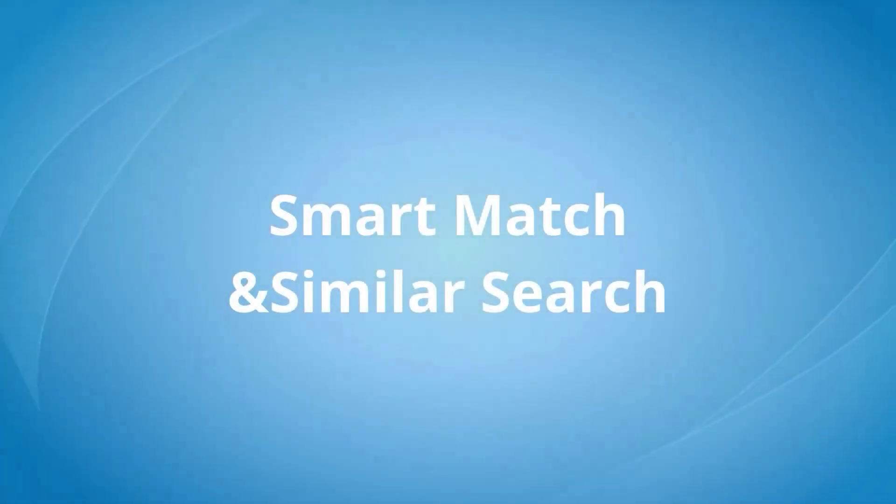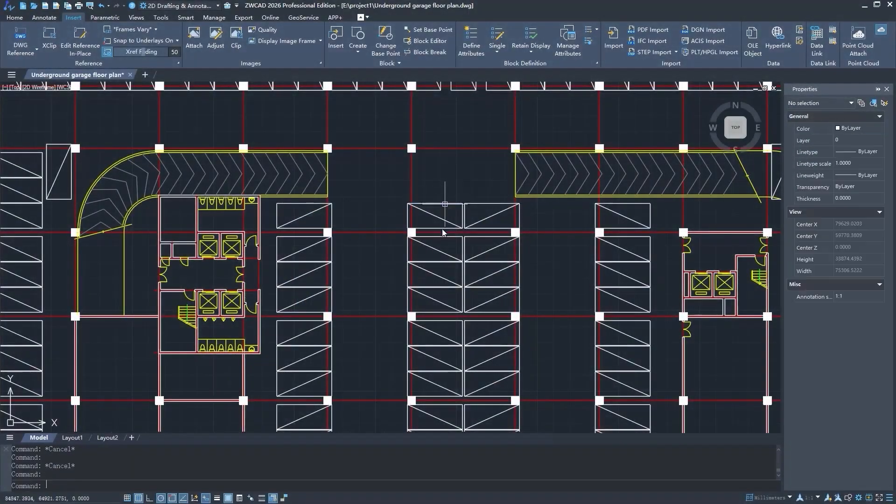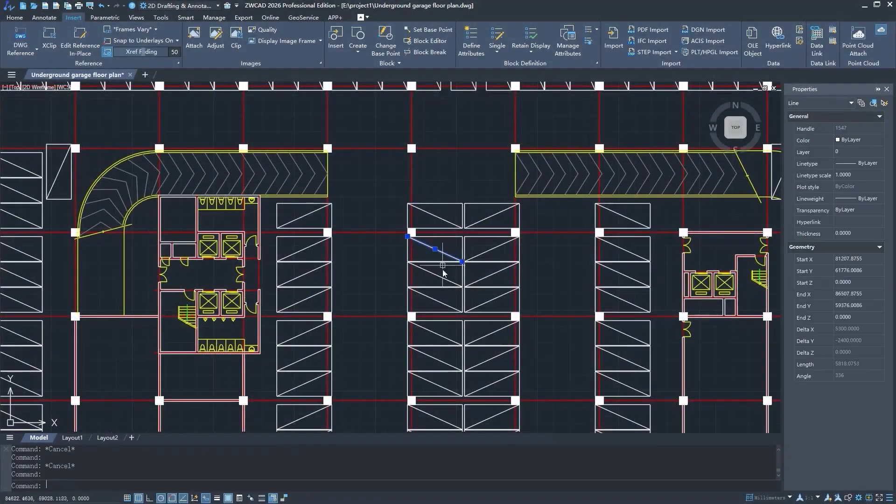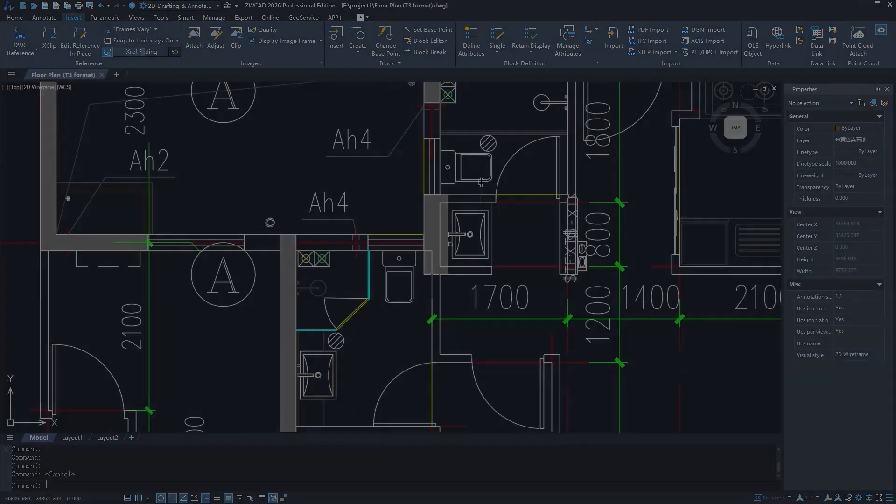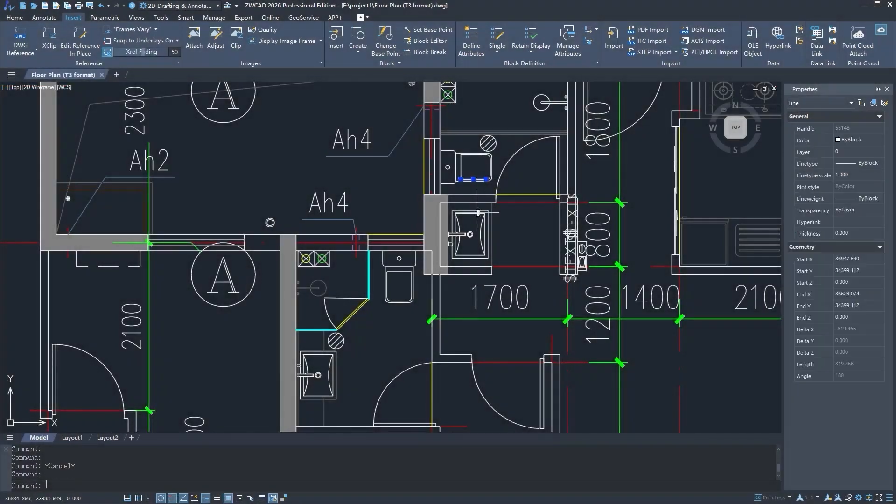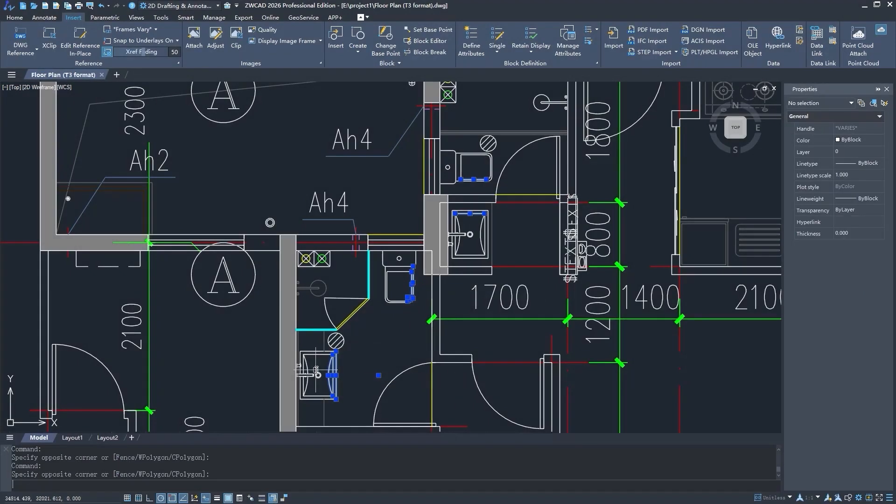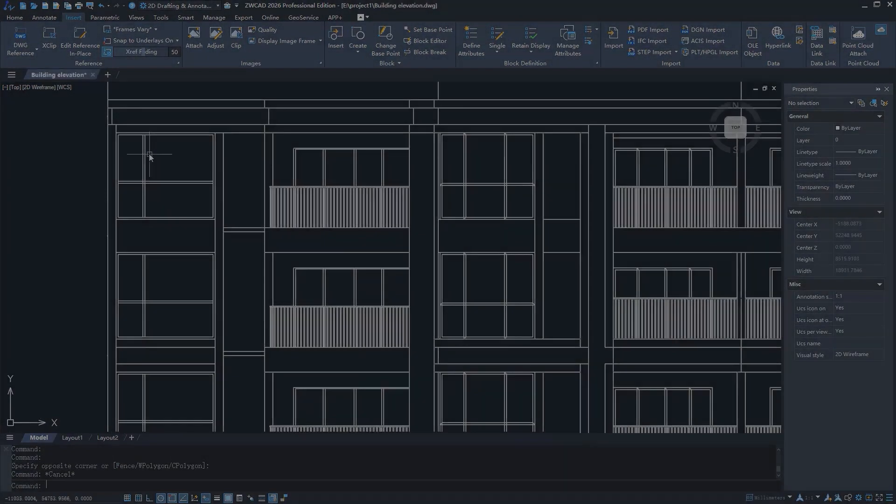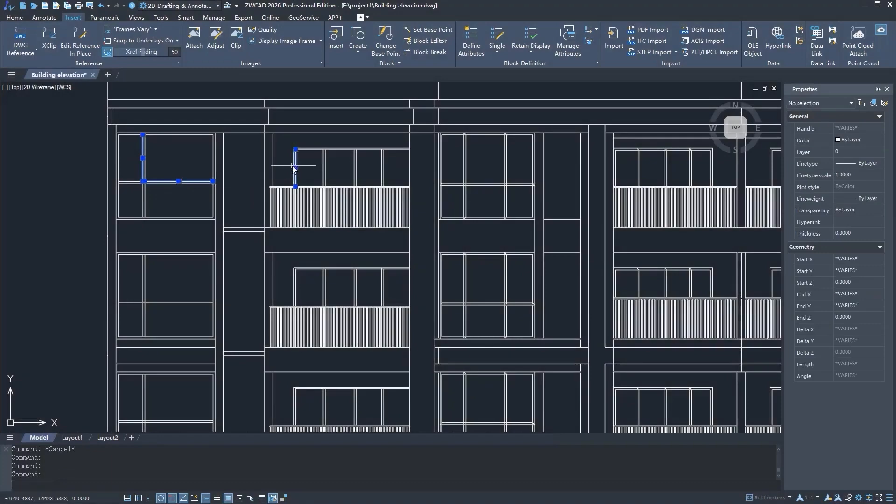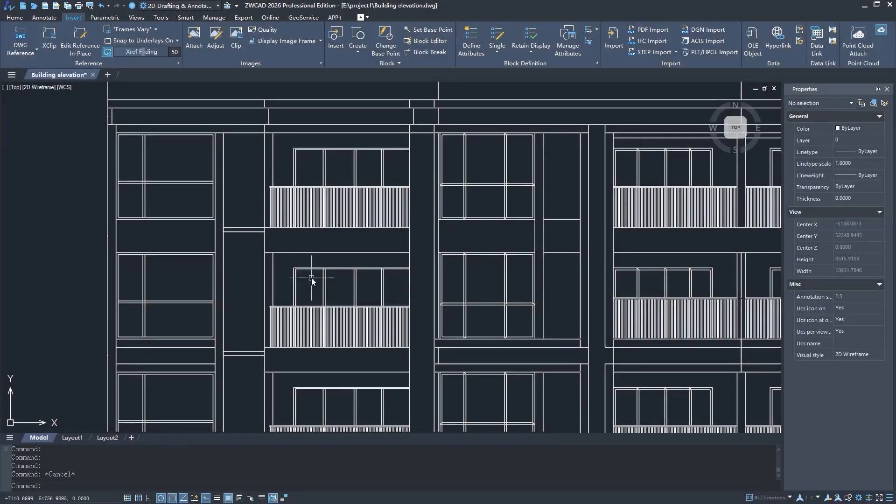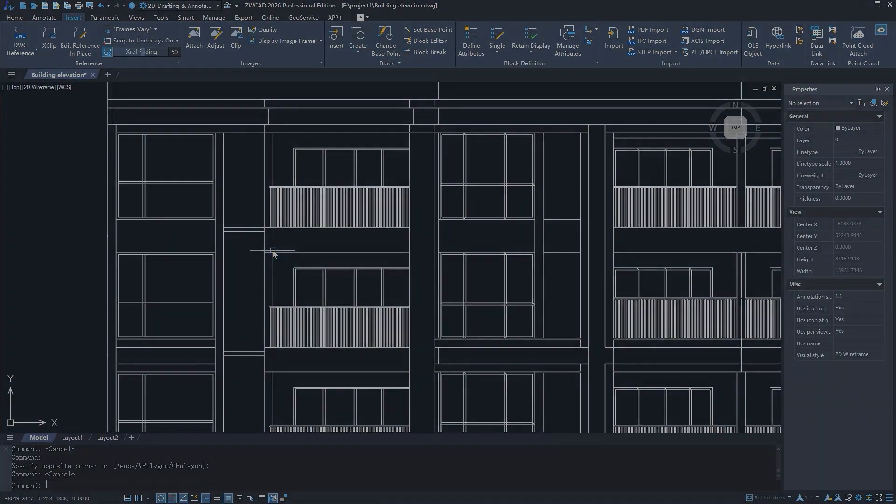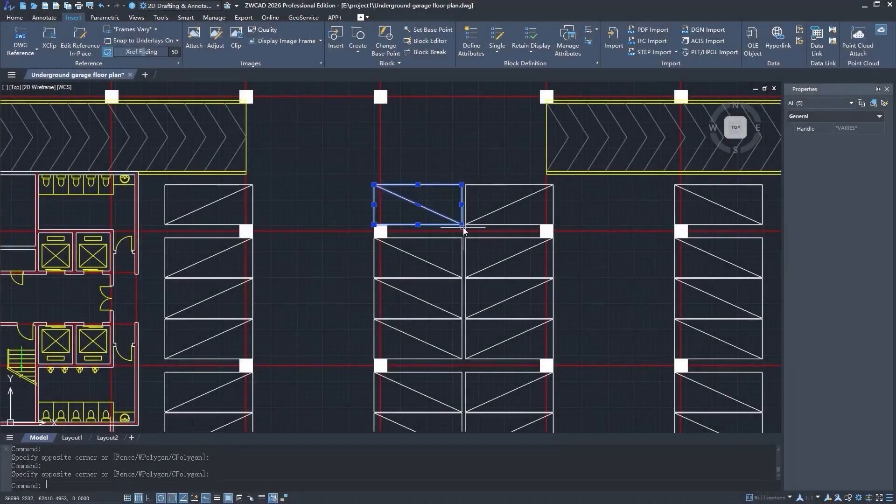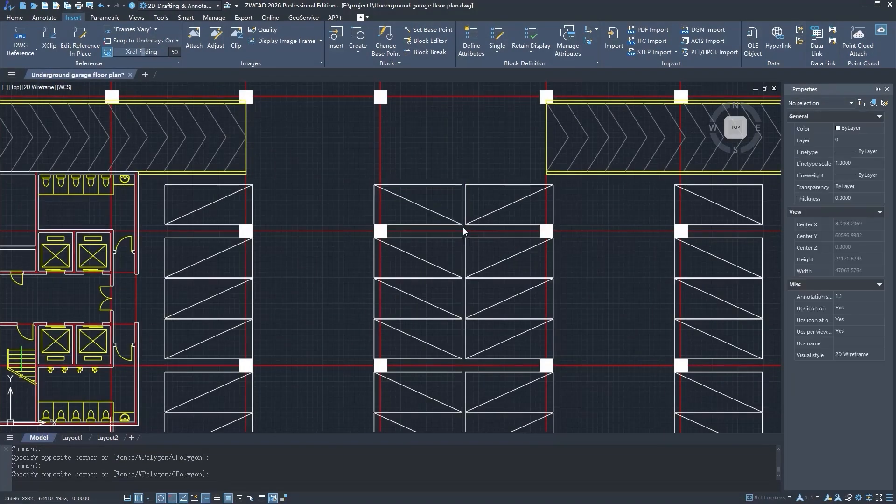Next up we have Smart Match. Sometimes when working on big projects, you might find yourself importing DWG or DXF files from other software with many elements, or you simply forgot to make blocks when working. It could be overwhelming at the end if you wanna modify, count, or select similar assets, as all of it has to be done manually. And this is where the Smart Match tool comes in handy.